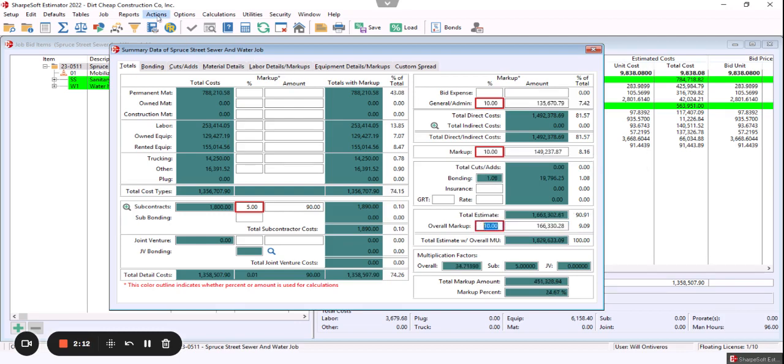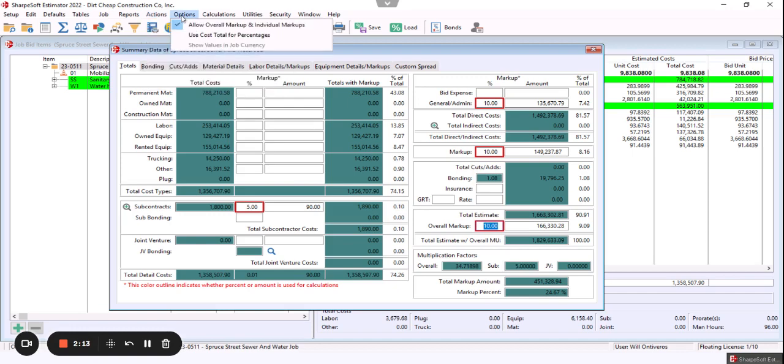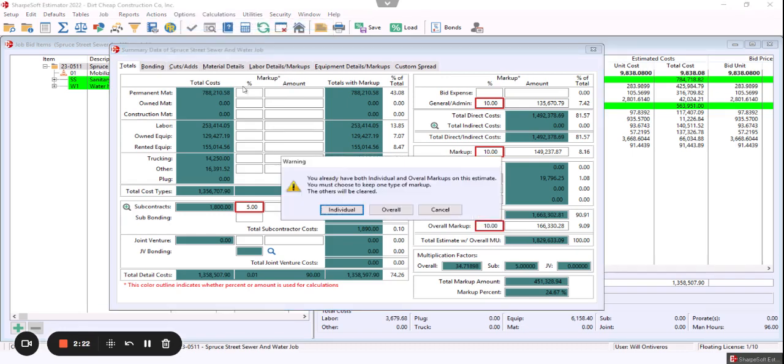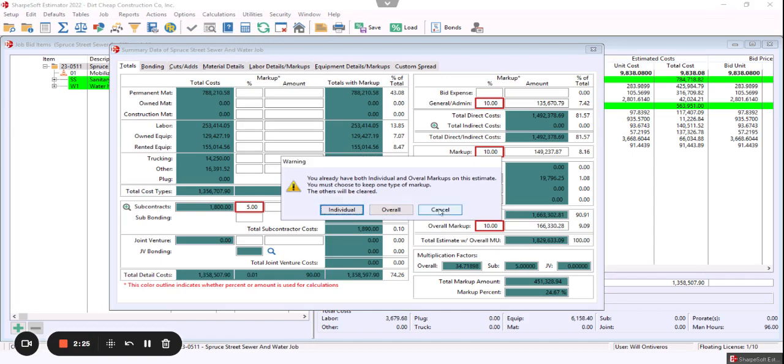either default to overall markup or allow both. If I select this, it will ask me individual or overall. I'll leave it canceled now and have those markups.